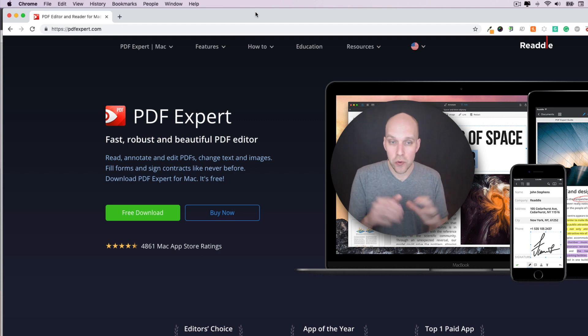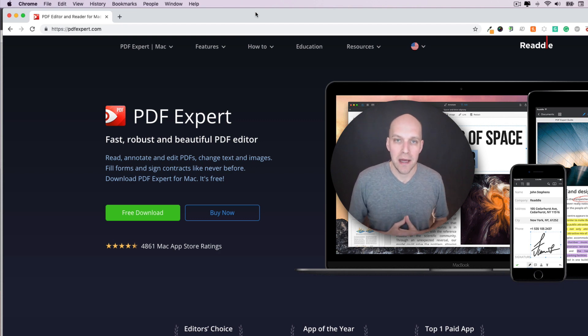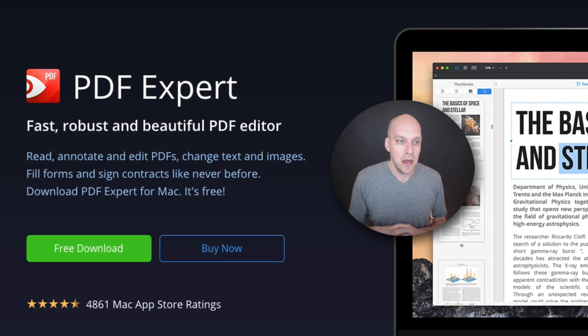So this tool right here is specifically for Mac users, allows you to edit PDFs. It's a very slick tool. It works on desktop, iPhone, iPad.